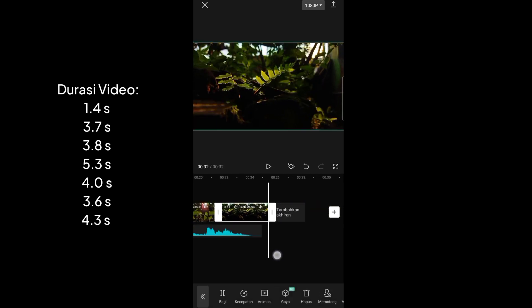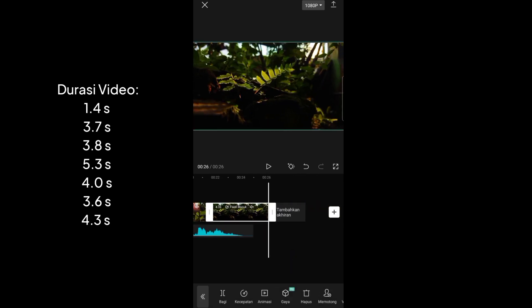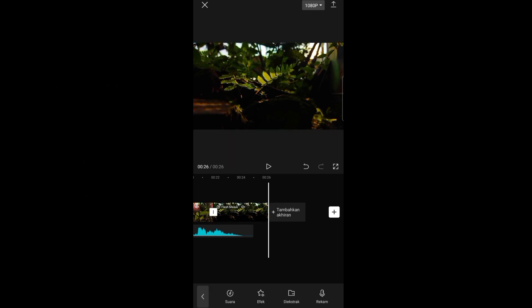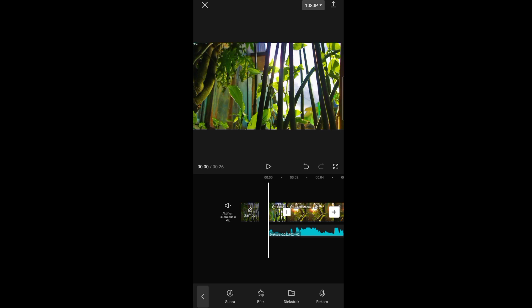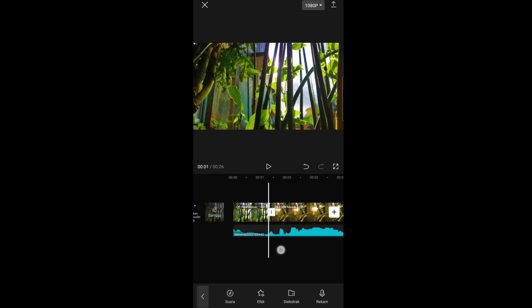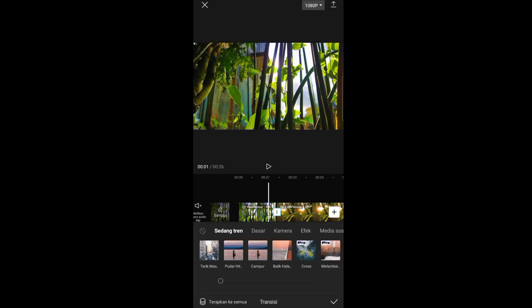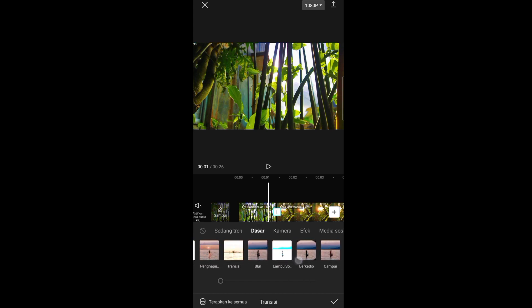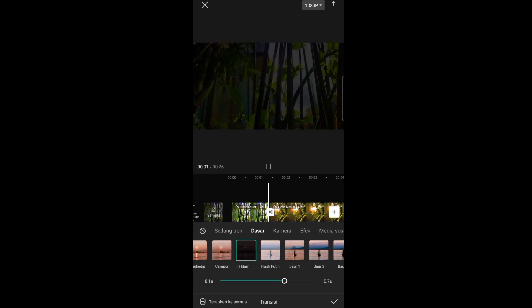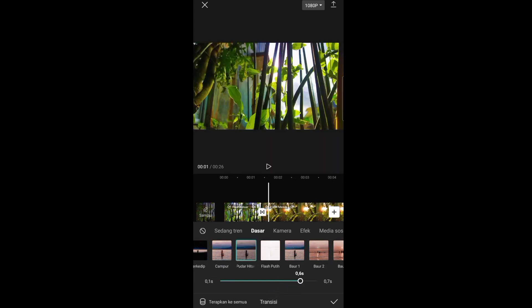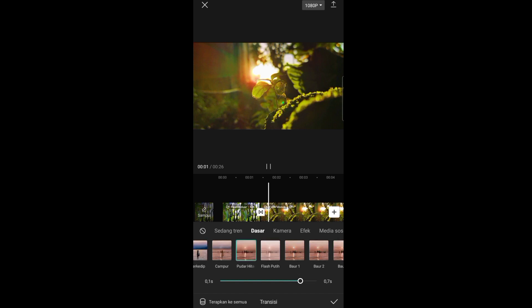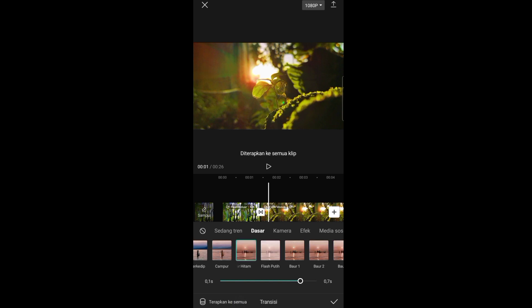Kalau udah diatur durasinya, pergi lagi ke awal. Pas dengan transisi yang pertama, klik icon putih yang ada garis ke atas warna hitam. Pilih menu dasar, lalu pilih yang 'kodar hitam'. Untuk durasinya, naikkan ke 0,6 detik. Kalau udah, klik terapkan ke semua, lalu klik tanda centang.